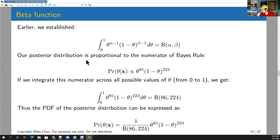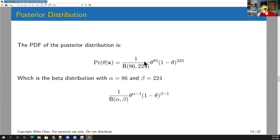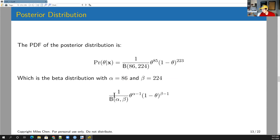With one over B(86, 224) in front, and looking at the form of the beta distribution, this is exactly equal to a beta distribution with alpha = 86 and beta = 224. So the posterior distribution is Beta(86, 224).